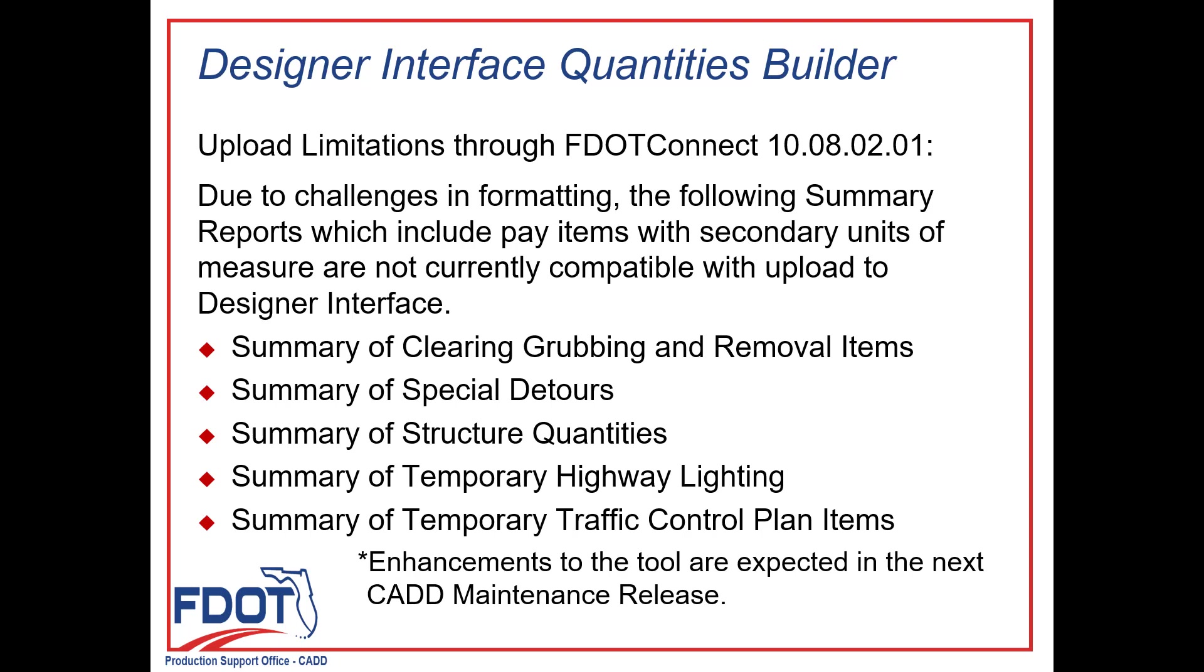The summary of clearing, grubbing, and removal items; the summary of special detours; summary of structure quantities; summary of temporary highway lighting; and the summary of temporary traffic control plan items. For now, we recommend leaving these files out of the XML and entering any quantities from these summary reports manually in Designer Interface. I'll demonstrate what happens when you include them in the upload in a bit. We expect the enhancement that will allow us to process these files to be delivered in the next maintenance release of FDOT Connect.